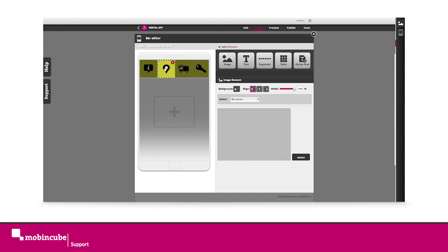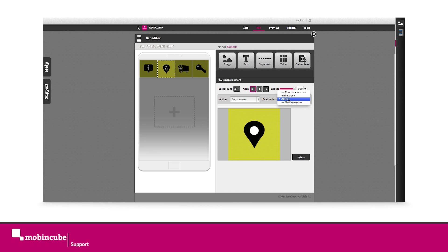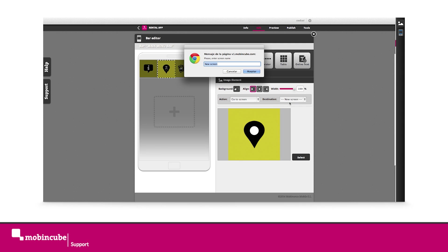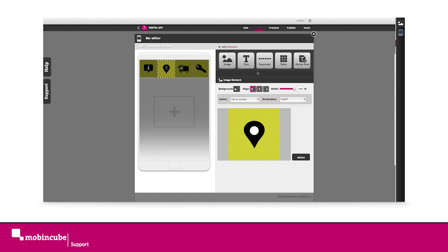In destination of each go to screen action, we won't find the screen we want to link to because we still haven't created it. So we will choose the new screen option as destination.